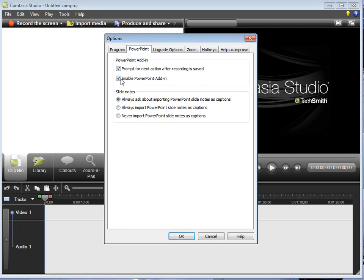And you just want to click on this box right here. And I believe by default it is not ticked. So you want to just tick that box, click on OK, and you should be good to go.